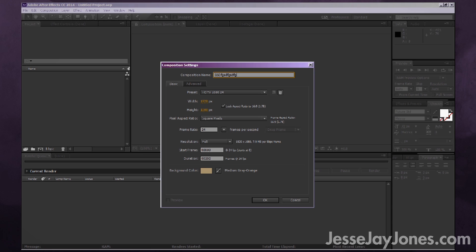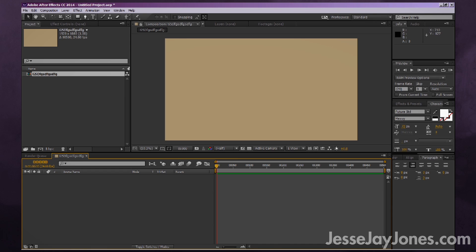For frame rate, I suggest 24 frames per second, which is the same frame rate as film. The duration is how many frames your animation is going to be — let's put in a random number like 500. We can always change these settings later. For background color, change it to whatever you like, but I personally prefer a neutral tone — something that's not white or black.